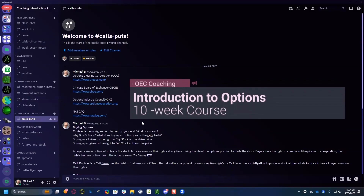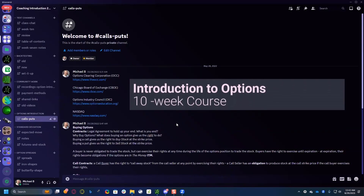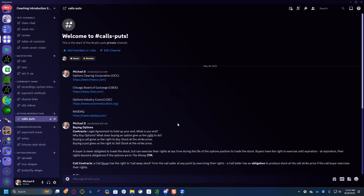All right everybody, welcome back. It's going to be that time of year again - we're looking for a 10-week course in options introduction. It's basically an A to Z of options focused on the beginner. We run this usually about once a year. Anybody who's already taken the class is of course invited back - you don't have to pay. Once you're in, you're in; you get to take it as many times as we run the course.